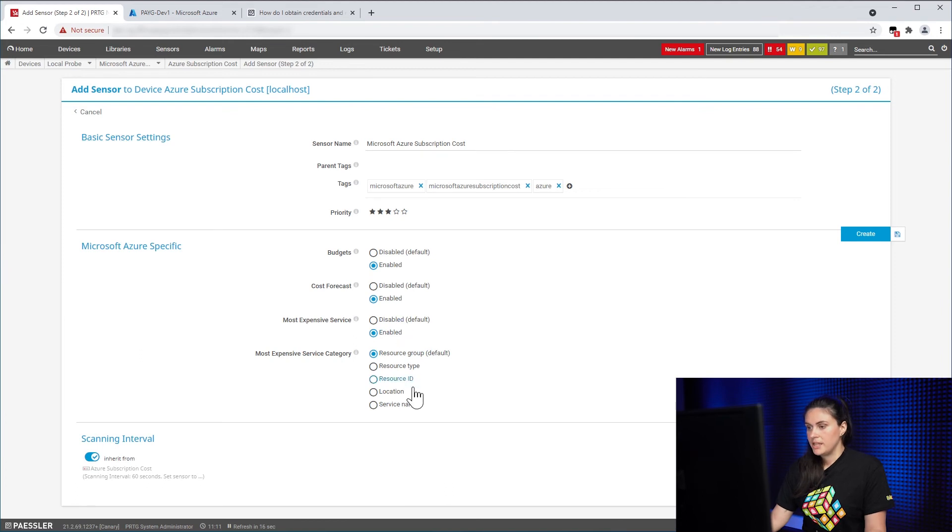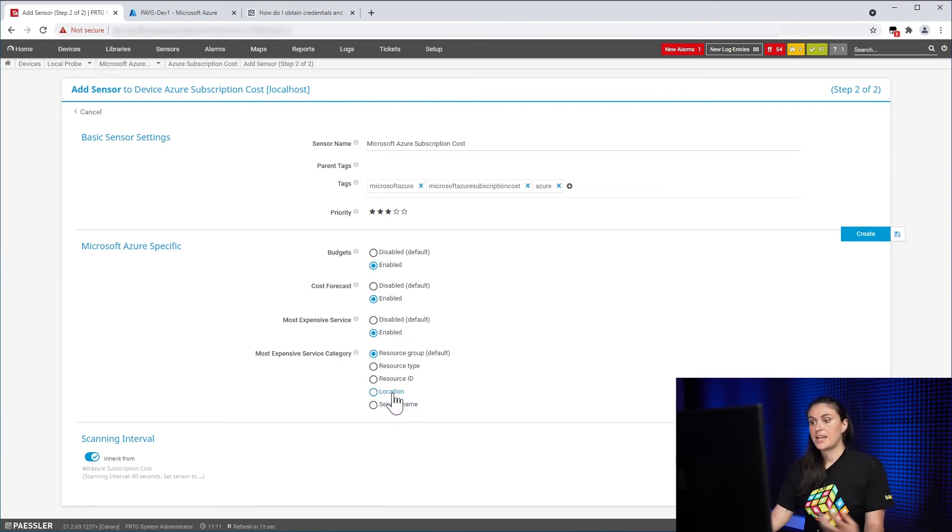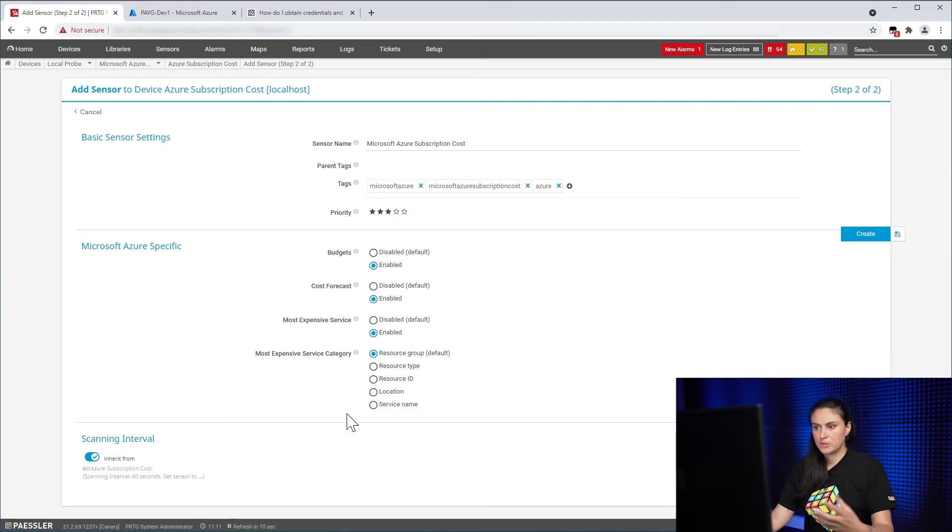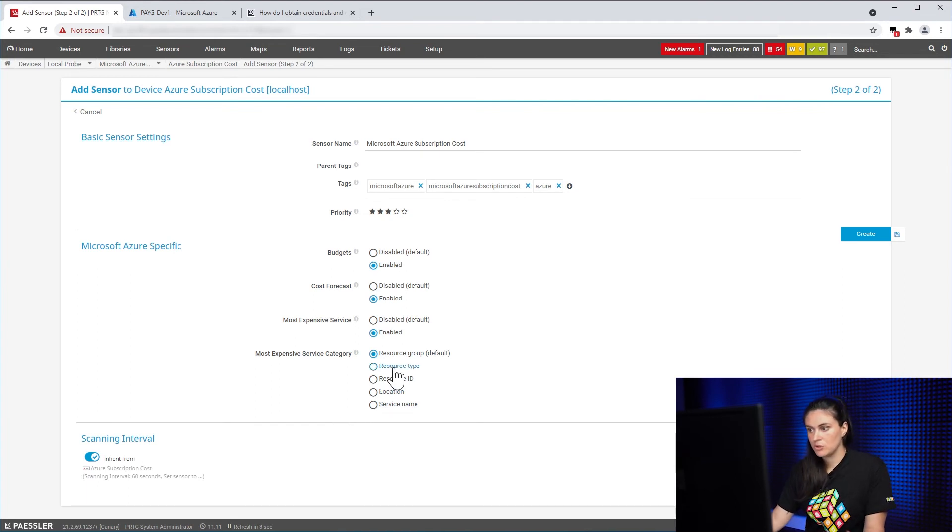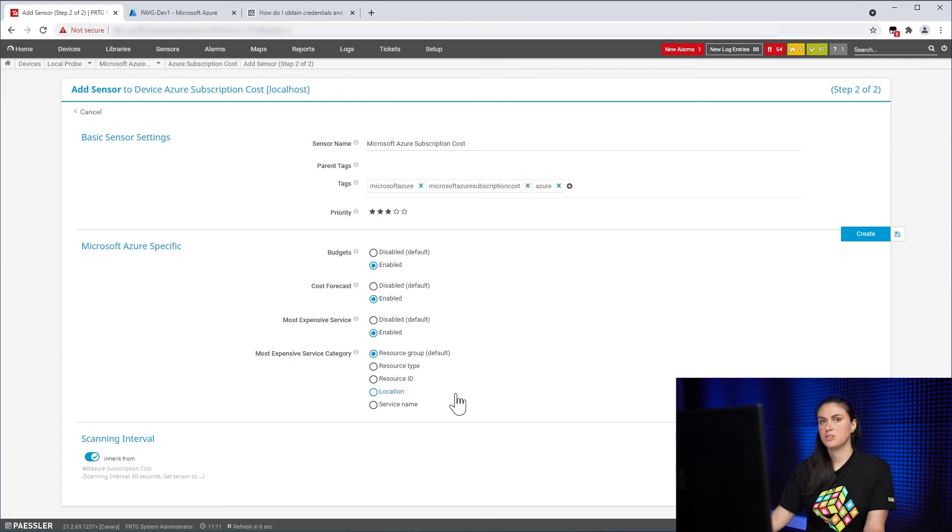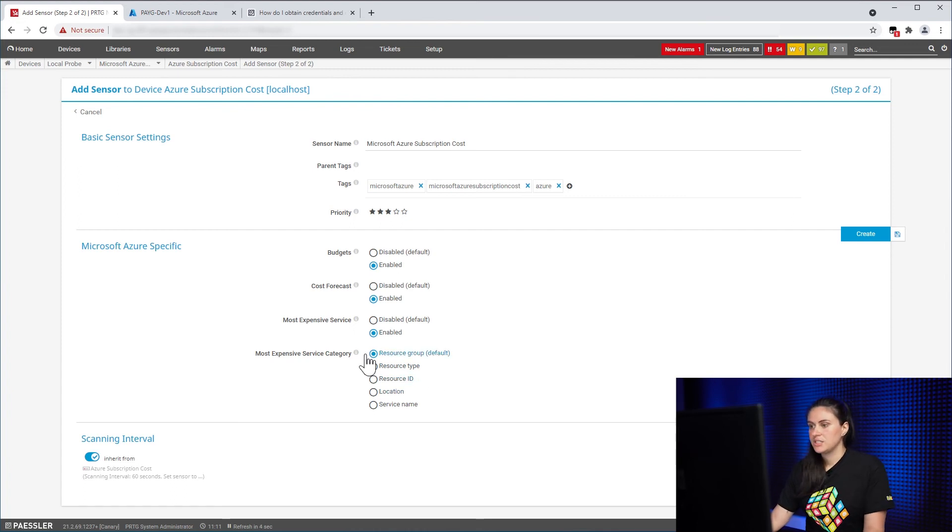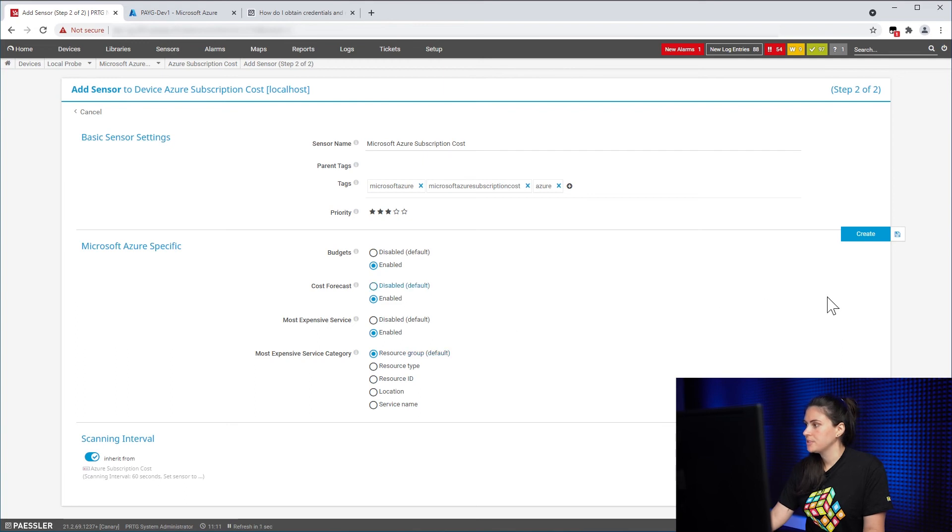And there you can select the category by which it will display the most expensive service. So you could go by Resource Group or by Resource Type. I would just leave it in the default option and I will create the sensor.